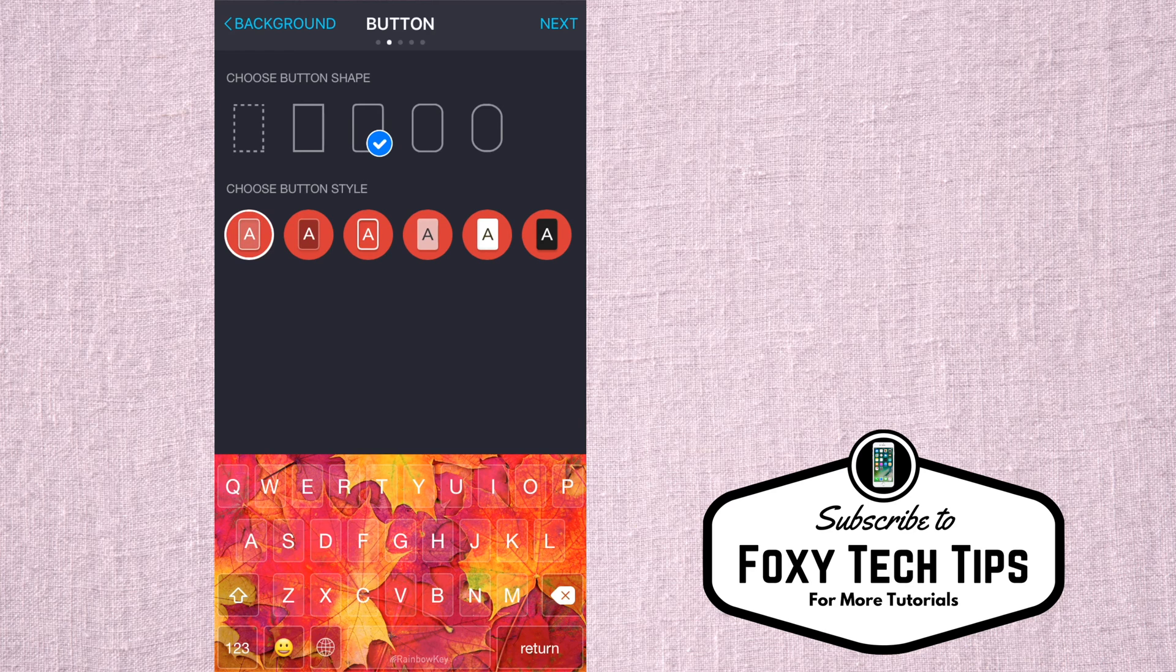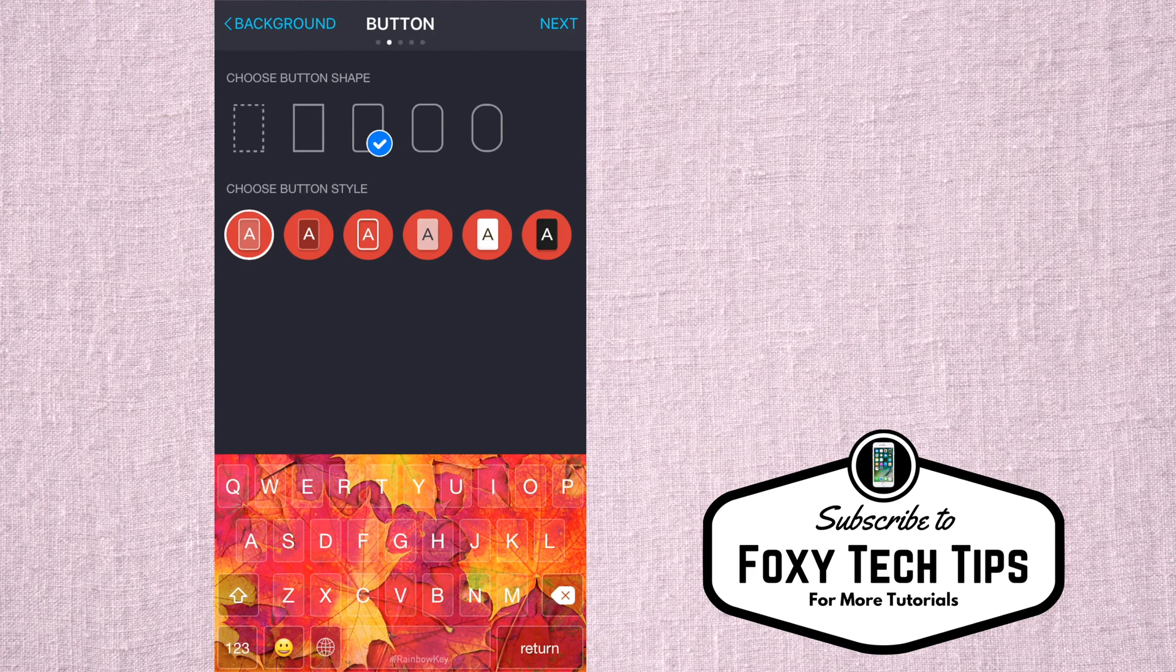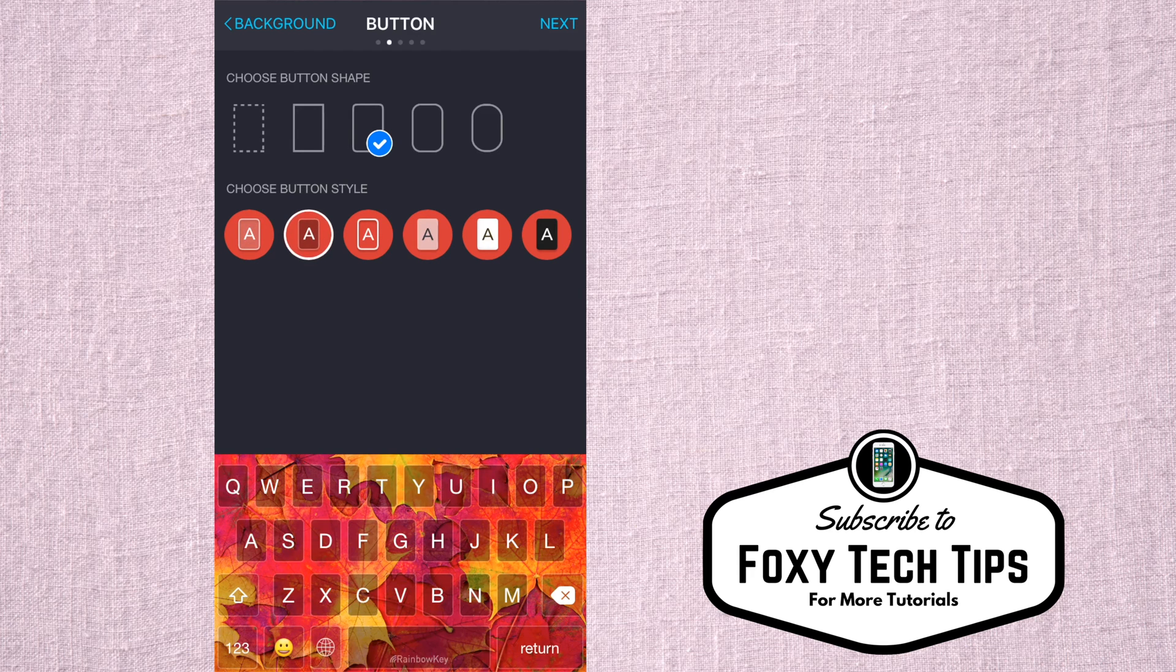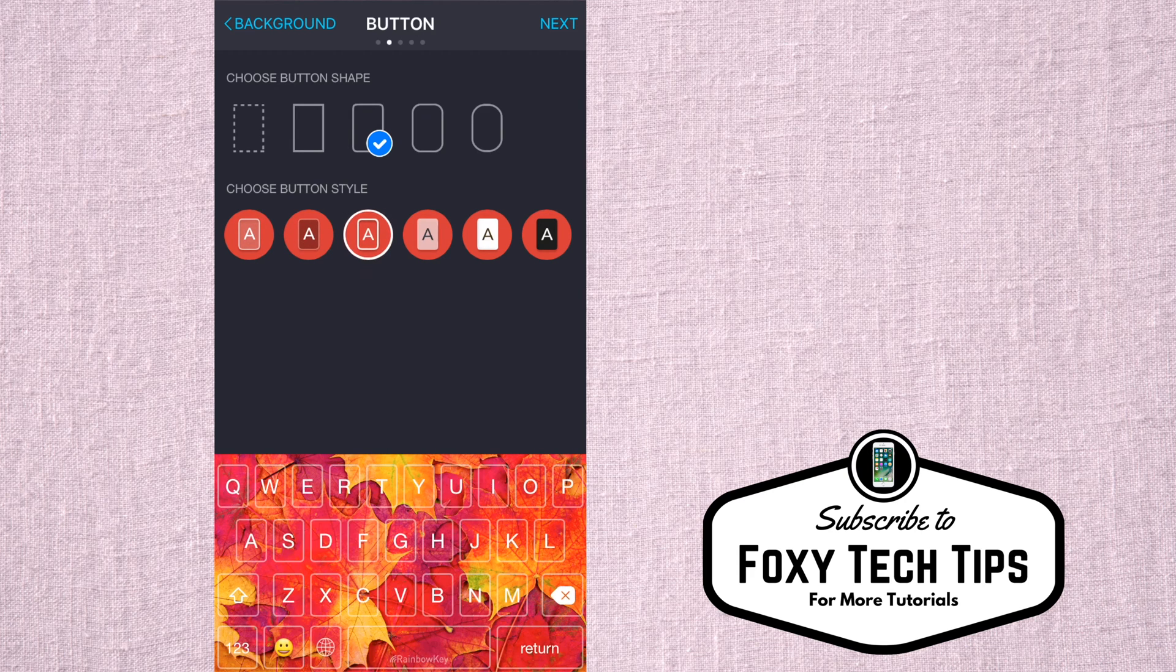On the next page, you can choose your button shape and button style. Different options look better depending on what photo you're using.